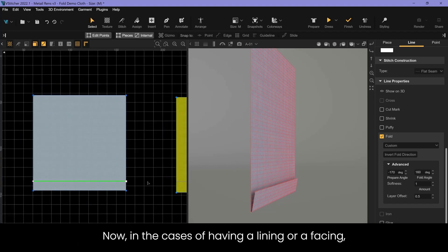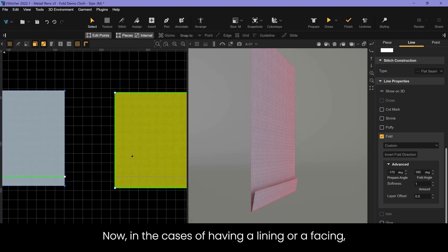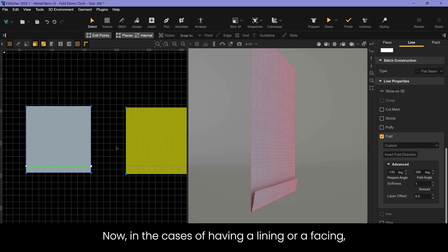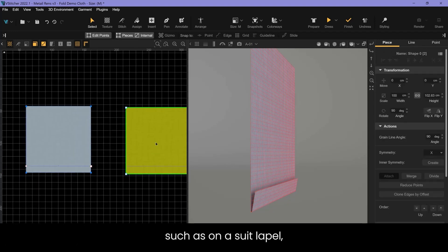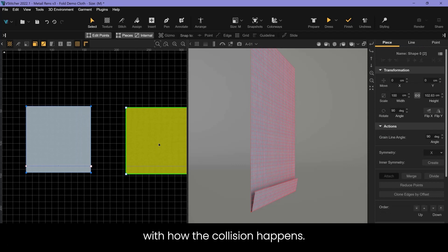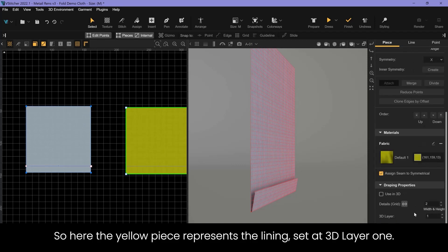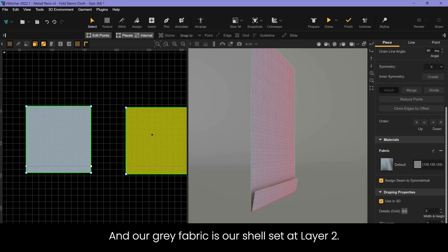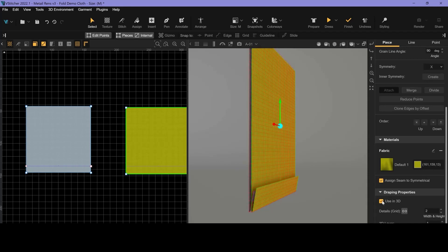Now in the cases of having a lining or a facing such as on a suit lapel, you will have two pieces that both fold and you may have some issues with how the collision happens. So here the yellow piece represents the lining set at 3D layer 1 and our gray fabric is our shell set at layer 2.